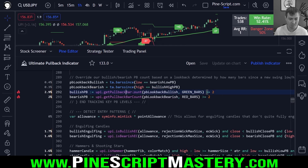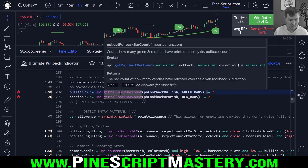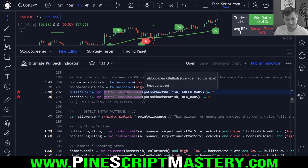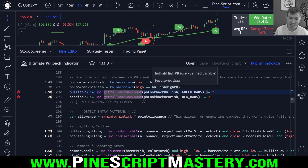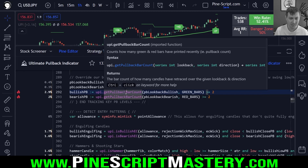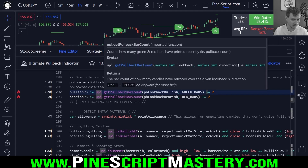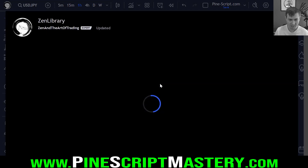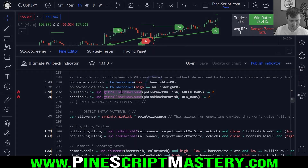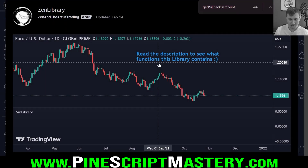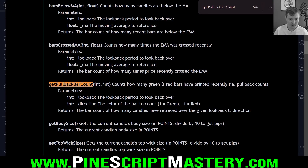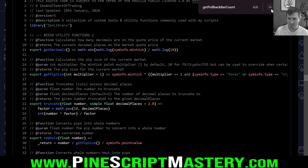There's nothing I can do with this line of code to improve its efficiency and make it execute faster — it's just going to take that long. But it's interesting to note that this is what's holding up the script a bit when it's analyzing price action. This UPI library is actually my Zen library, which is open source and on the TradingView script library. If I copy this and search for it, this function counts how many green bars and red bars have printed recently — essentially a pullback count.